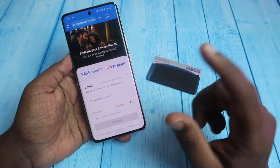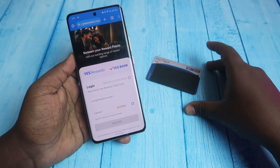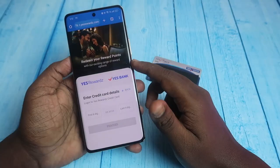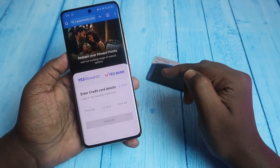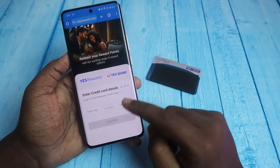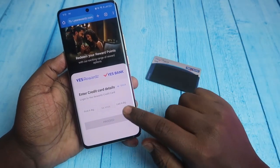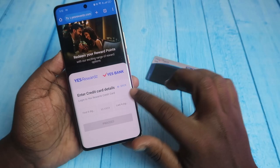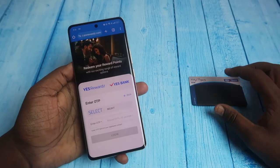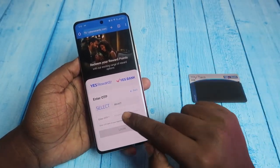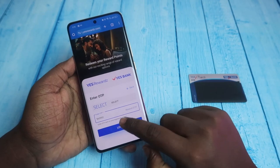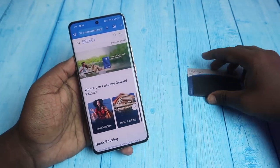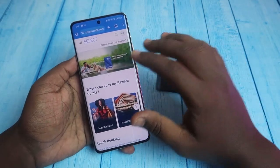To login, enter your registered mobile number linked to your SB bank credit card, enter the captcha, and click 'Proceed'. On the next page, enter the first six digits and last four digits of your SB bank credit card number, then click 'Proceed'. You will receive an OTP — enter it and click 'Login'. You are now logged into the SB bank rewards portal.